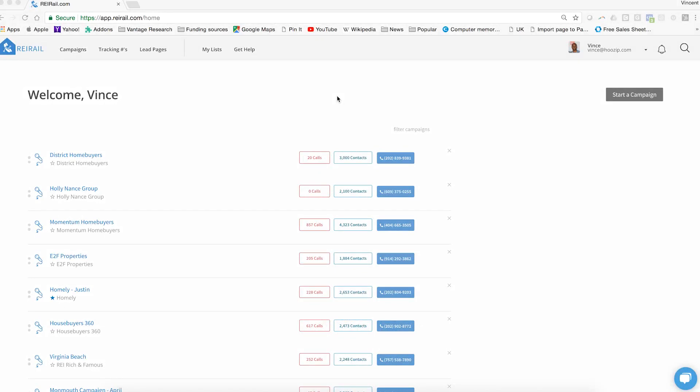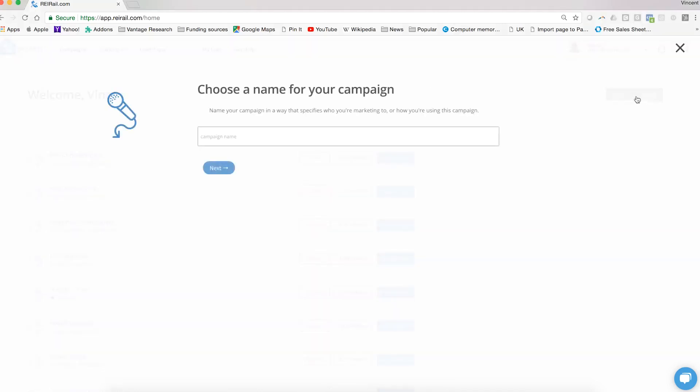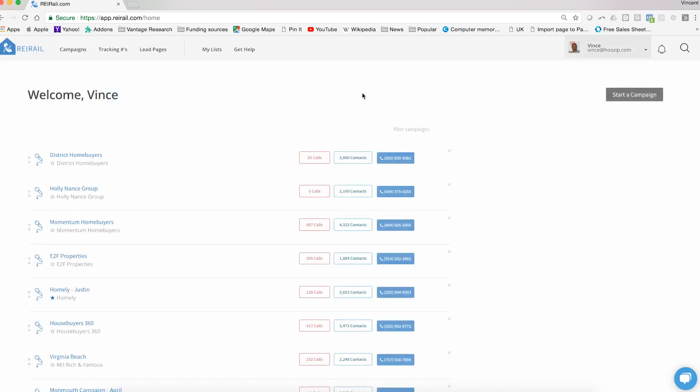Here's how you do that. From your welcome screen, you have two options that will get you to the same place. Since campaigns and lists are always connected, you can either create a new campaign by clicking Start a Campaign, and it will begin the campaign creator wizard.